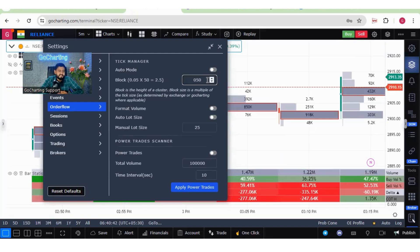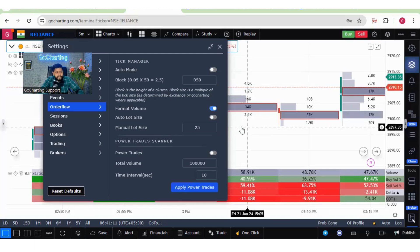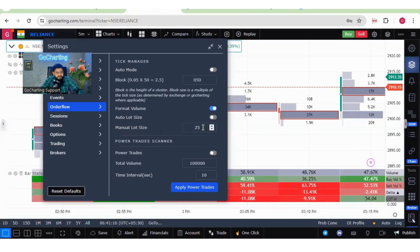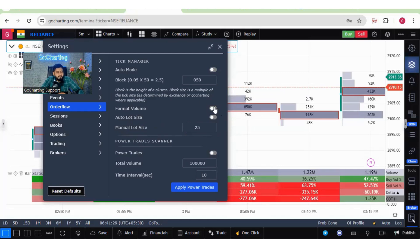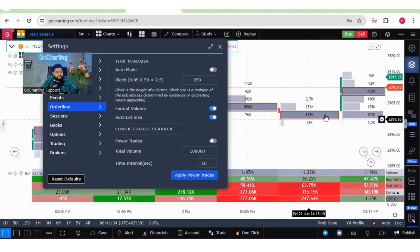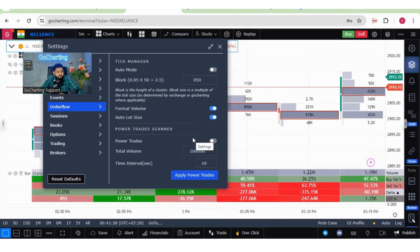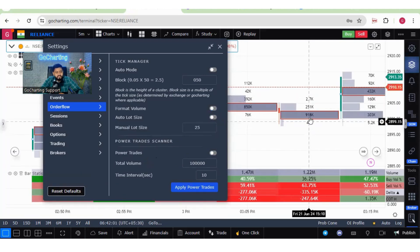If you don't know where to start, keep tick manager in auto mode — it will automatically optimize the tick size. You can then adjust manually and see what works. There is no need to over-research tick size; focus your research on auction market theory, market profile, and value areas instead — a reasonable tick size is sufficient. The 'format volume' option divides all order numbers by a lot size. With a manual lot size of 25, all numbers are divided by 25; switching to auto lot size divides by the actual lot size of the instrument, like Reliance.